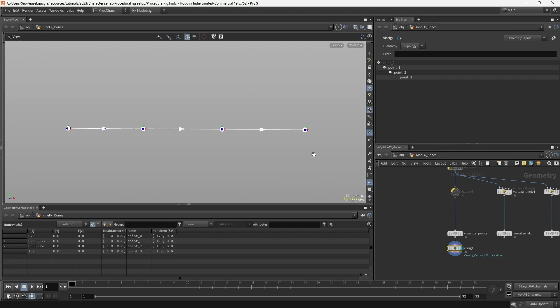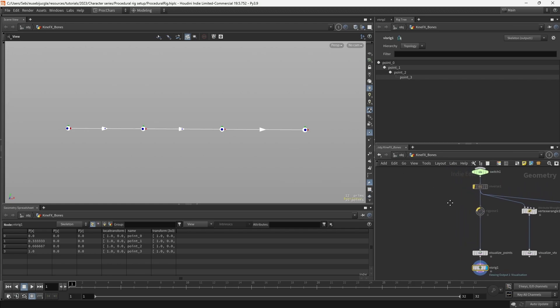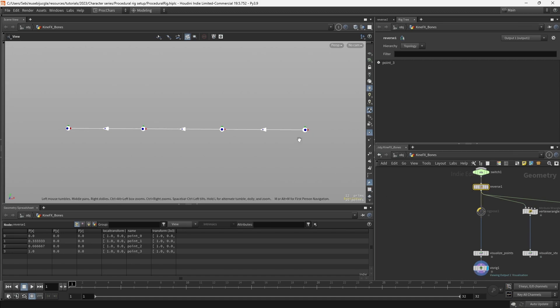It's important to note that this direction is not given by the point order of our line, but is given by the vertex order. I added a reverse node, and if I un-bypass it, you will see that the direction of our skeleton switched.